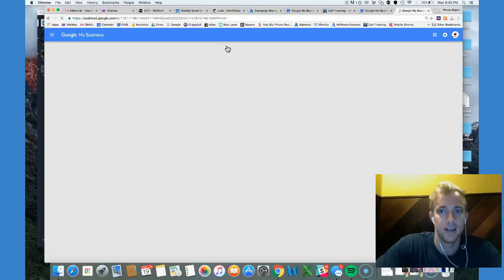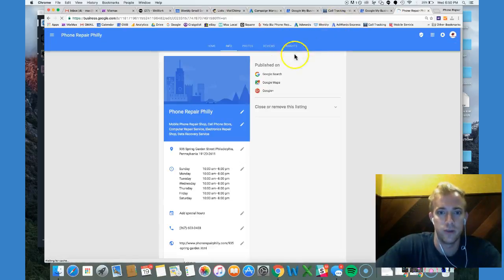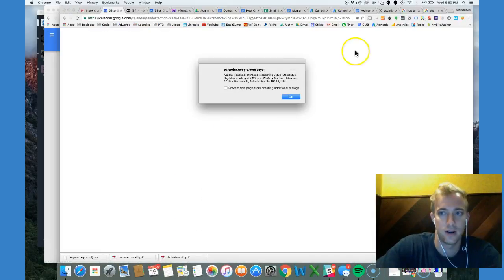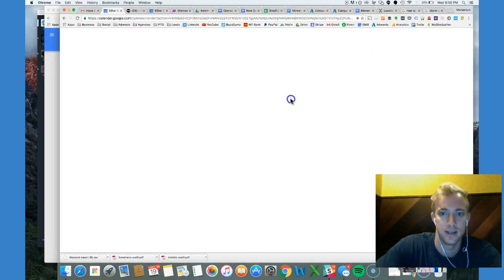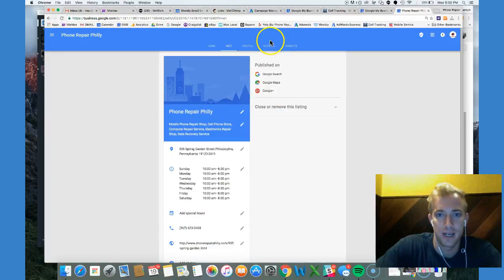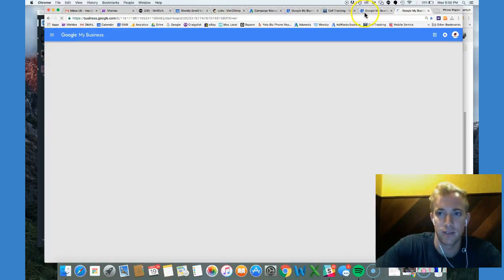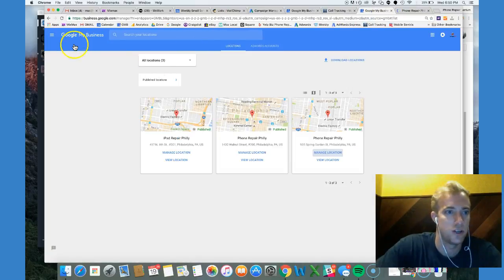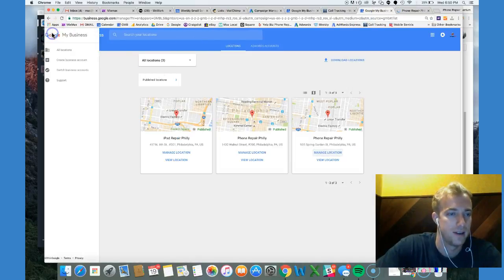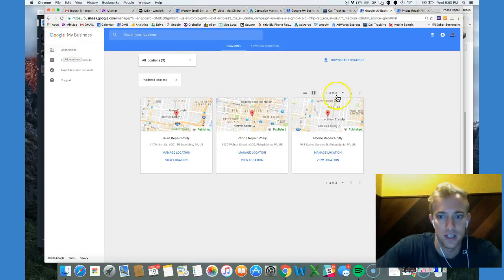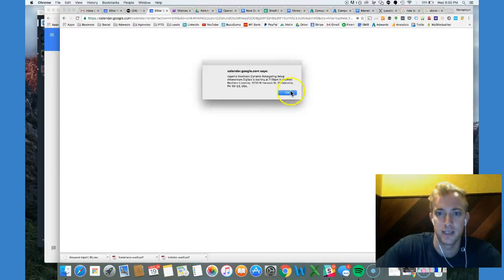We can take a look here at all the different things we can do with the account as far as the optimizations. That all happens here. If you jump back into this, if you want to see the AdWords Express, you can jump into that. You can see all the locations, pull up a location, manage the Express ads.